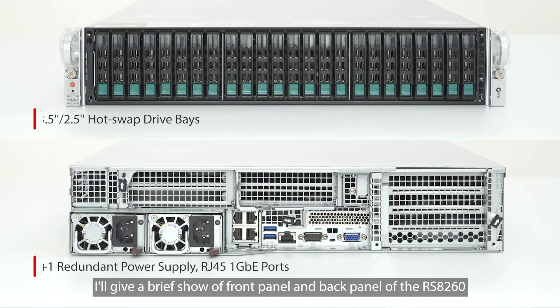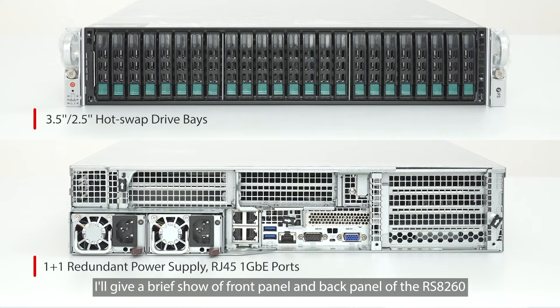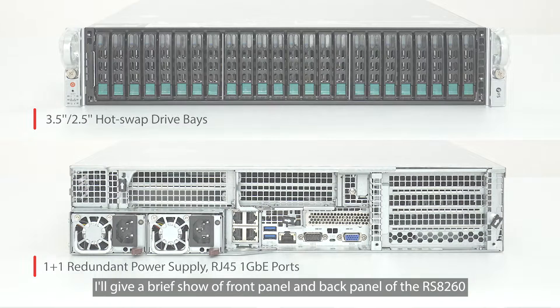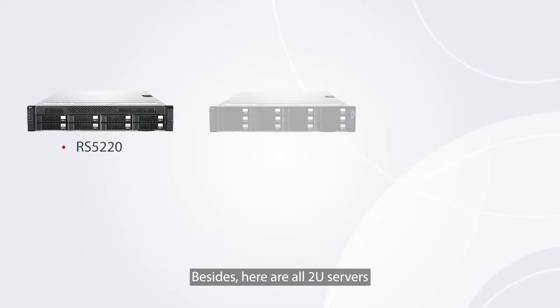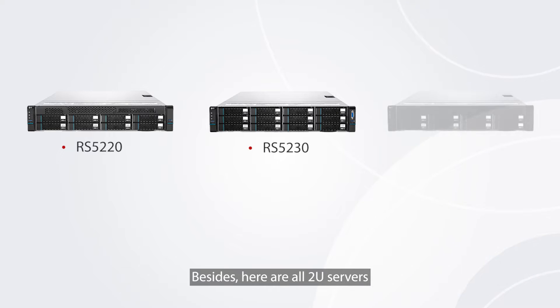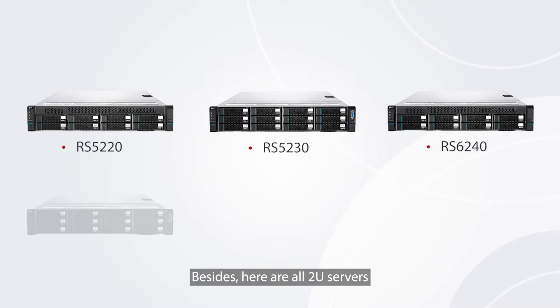I'll give a brief show of front panel and back panel of the RS8260. Besides, here are all 2U servers.